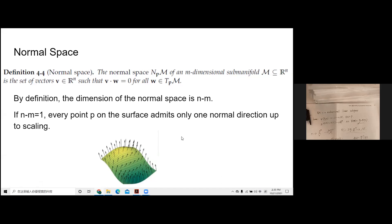For a 2D surface in 3D space, at each point you can choose a unit normal vector pointing either up or down. If we want to define a continuous mapping from every point to its unit normal vector, and this mapping is continuous, then we call this surface orientable. That's the strict definition of orientability.